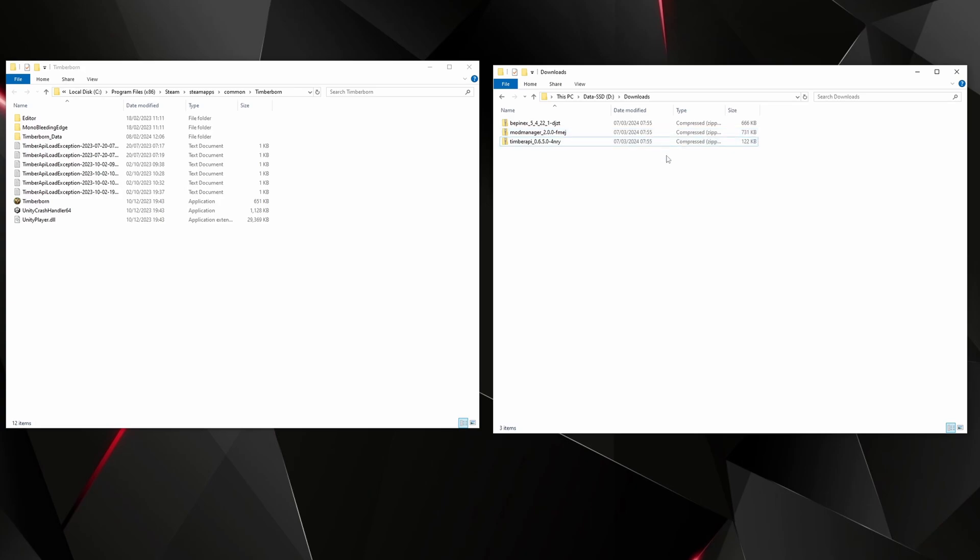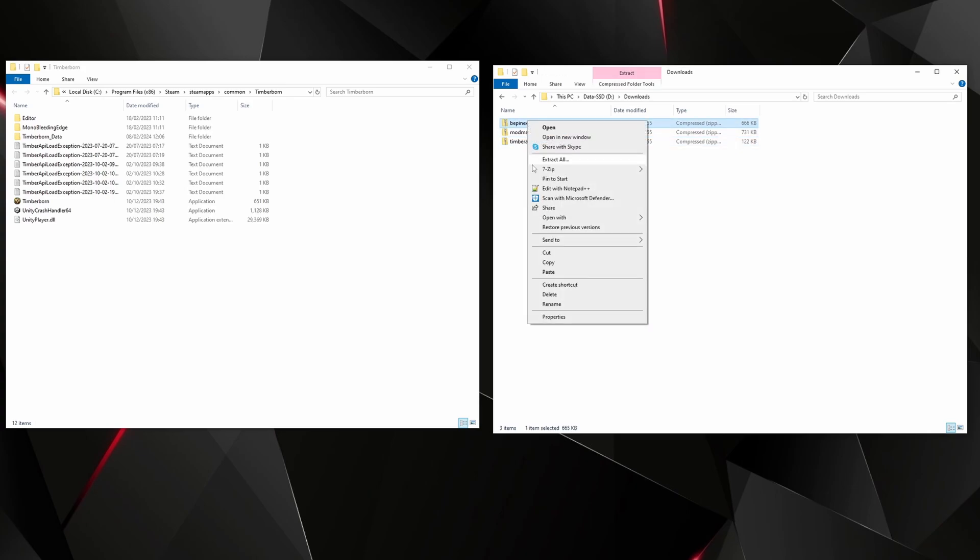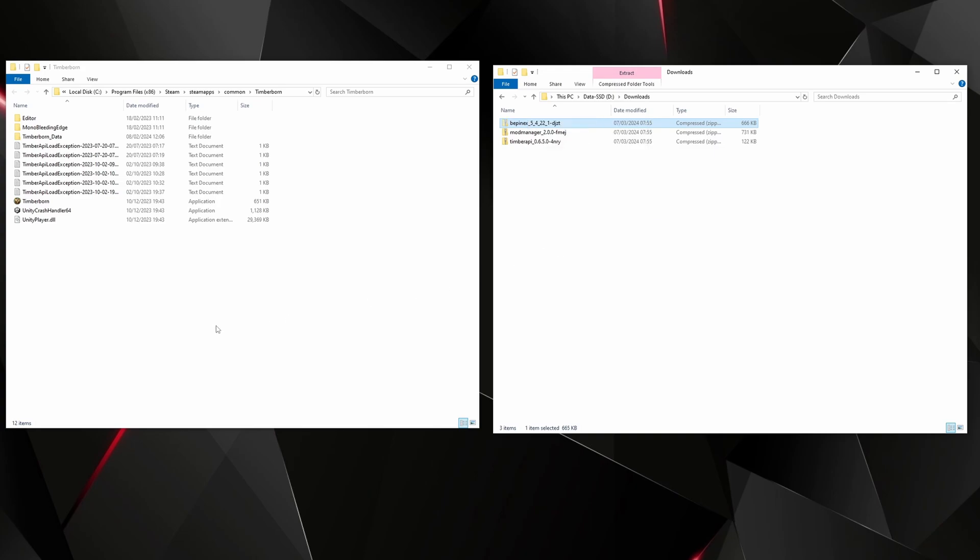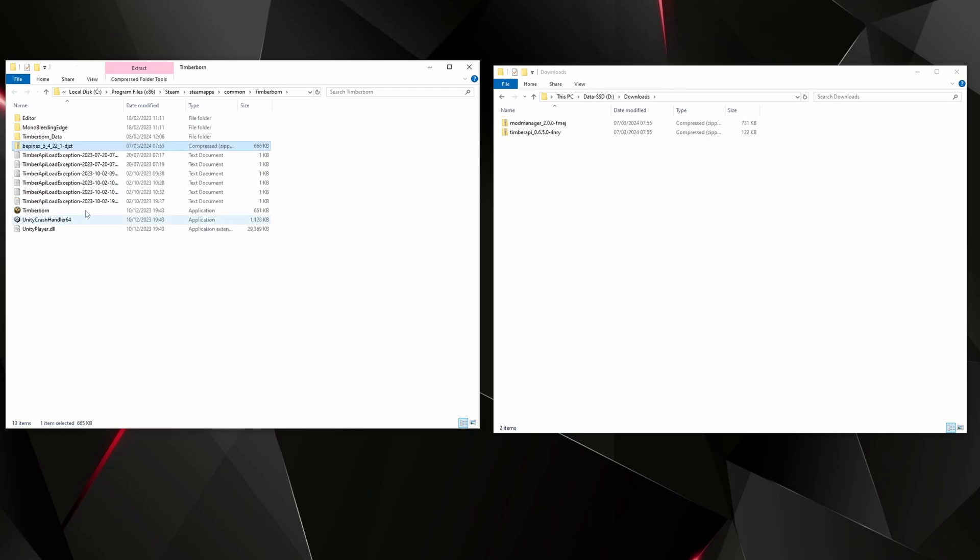The one that we want to grab is the BepInEx zip file. Right click on that and I would cut or copy it and come over to the window where Steam opened and we are going to right click and paste.